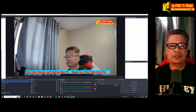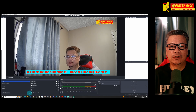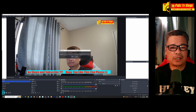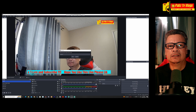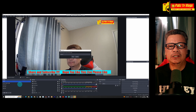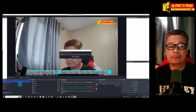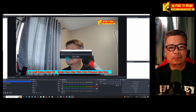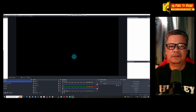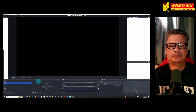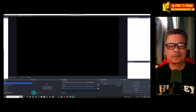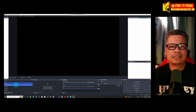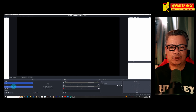Connect all your cameras to your computer using USB ports or capture cards. Ensure each camera is properly connected and recognized by your system.